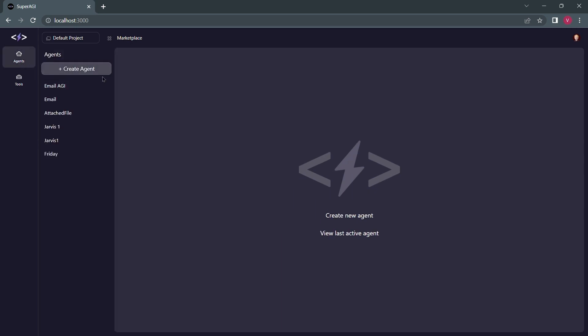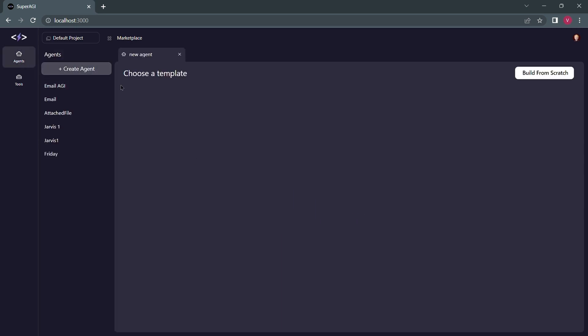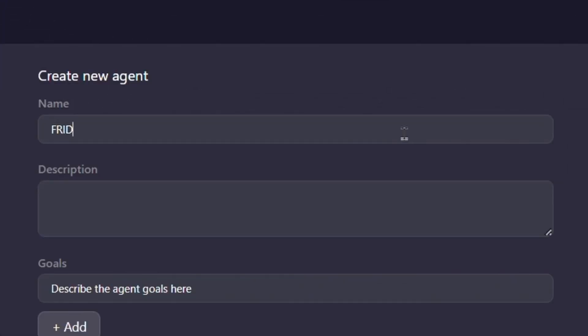Let's get started by creating an agent in SuperAGI. We will call it Friday too, and Friday can do research on certain topics and send emails to folks.